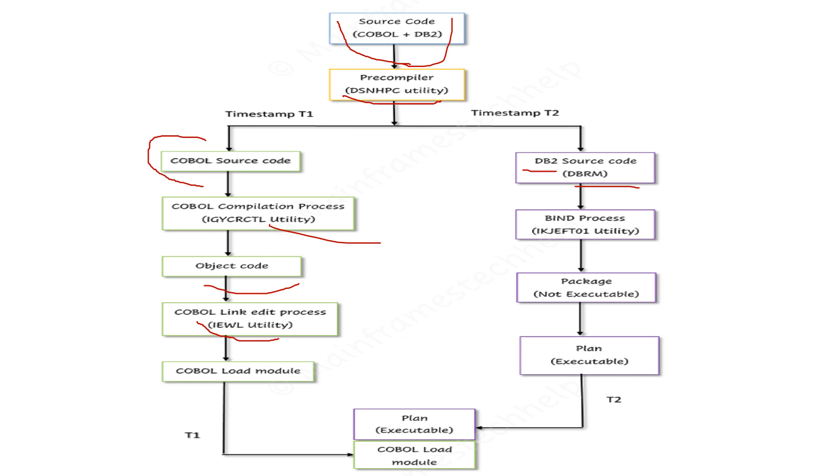Once it goes through the link edit process, it creates a COBOL load module. This load module is in machine-readable language for your system. The source code is converted into the load module, which is in binary format or machine-readable language.